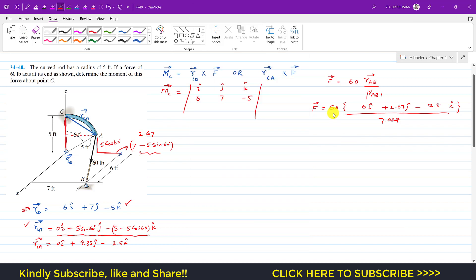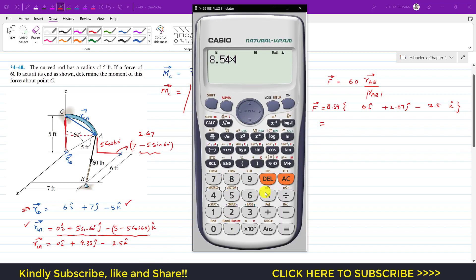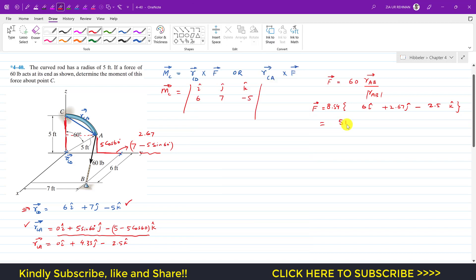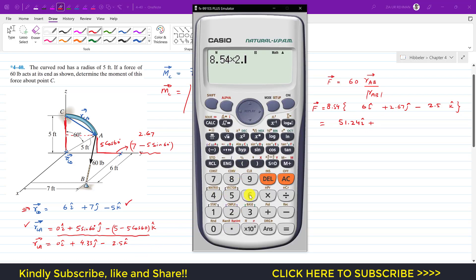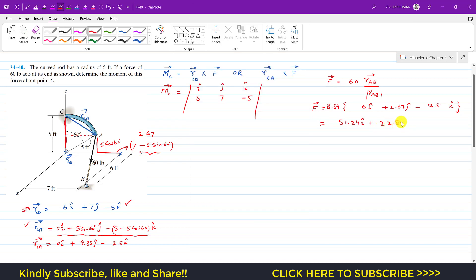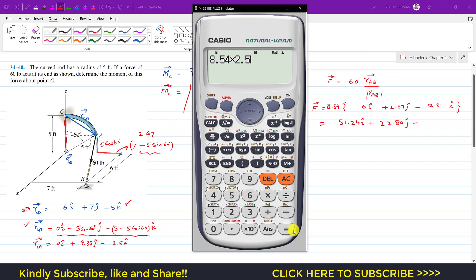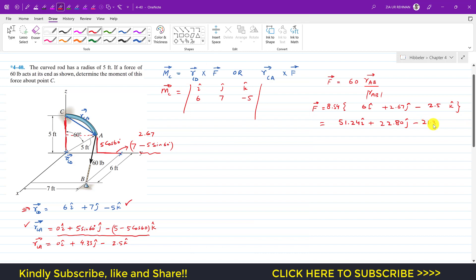Dividing 60 by the magnitude 7.027 gives approximately 8.54. Multiplying 8.54 by each component of the position vector from A to B: 8.54 × 6 = 51.24i, 8.54 × 2.67 = 22.80j, and 8.54 × (−2.5) = −21.35k. So the Cartesian vector representation of force F is 51.24i + 22.80j − 21.35k pounds.